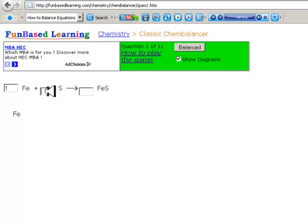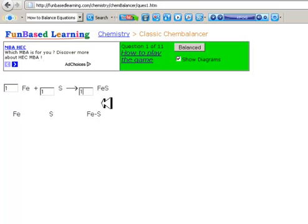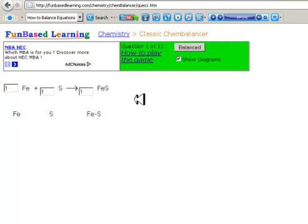I'm going to click one for sulfur again. Just one molecule of iron sulfide. Remember, when you write them on paper, you don't have to write the coefficient one. It's understood that if there is no coefficient, it means one molecule or one atom of that particular element. So click on balance now.